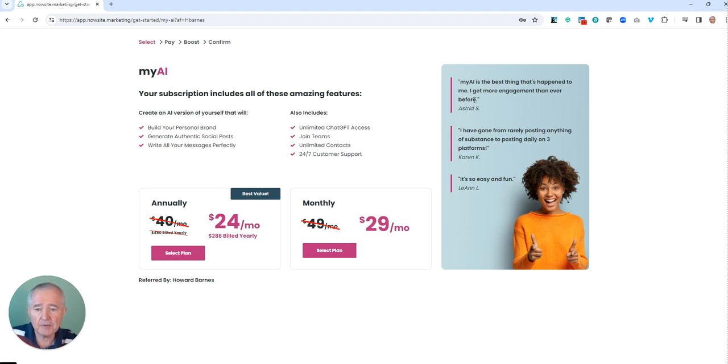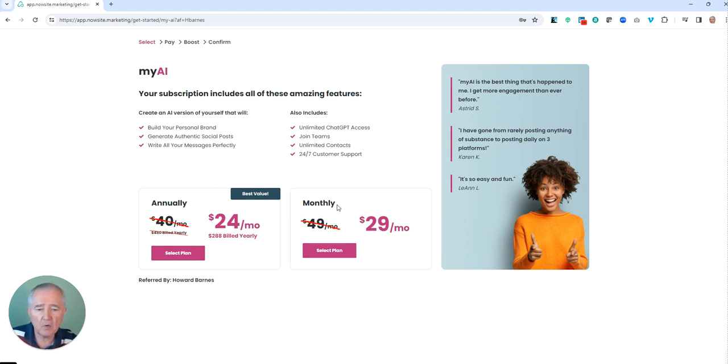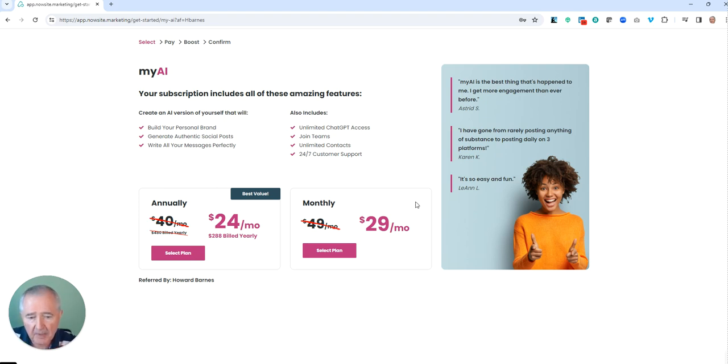Your choice is going to be $24 a month billed annually, which is $288, or you can go $49 a month but on special right now for $29 a month.